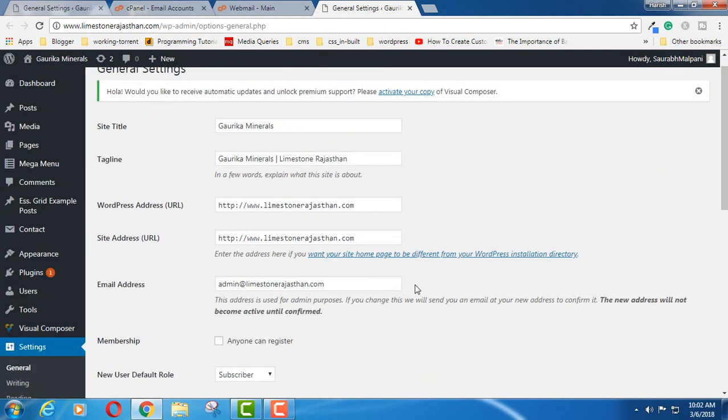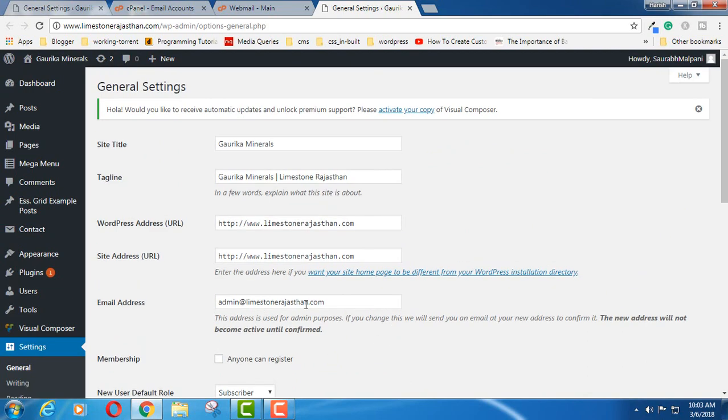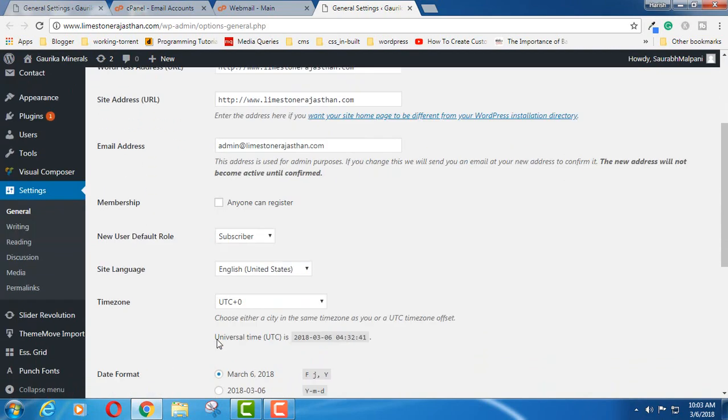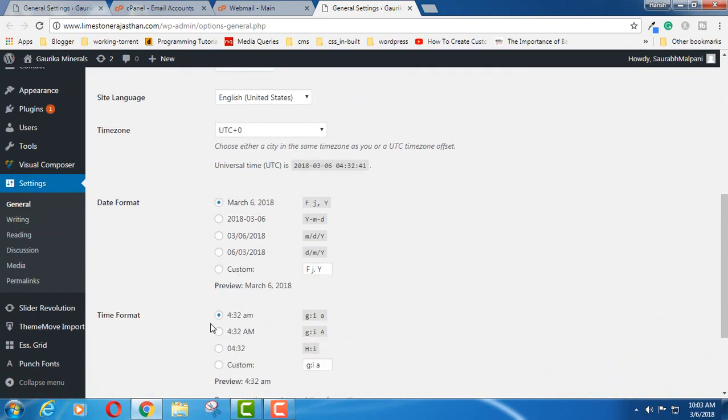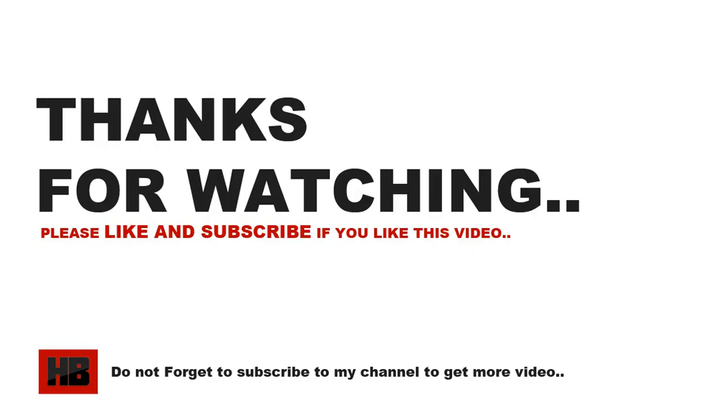So this way you can change admin email address in WordPress. Thanks for watching. Please like, share and leave a comment below if you have any issue regarding this. See you in next video.